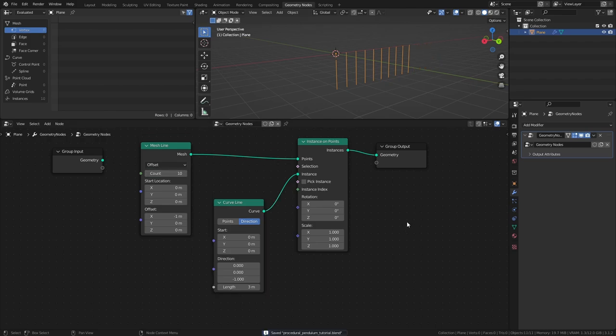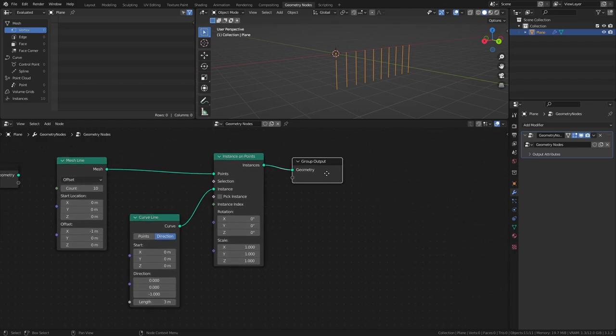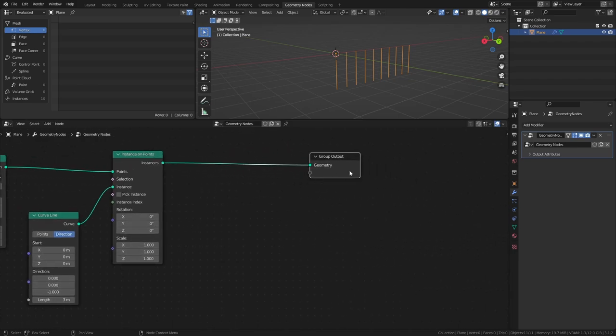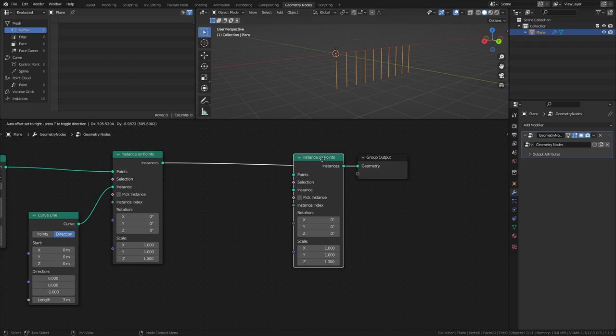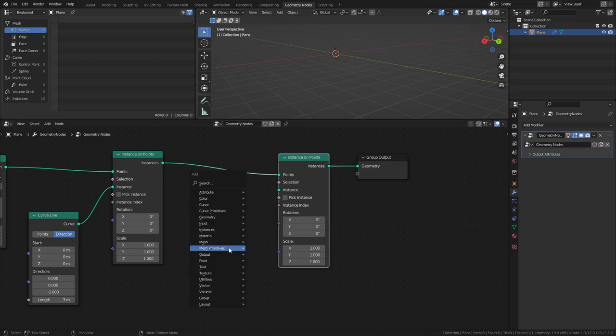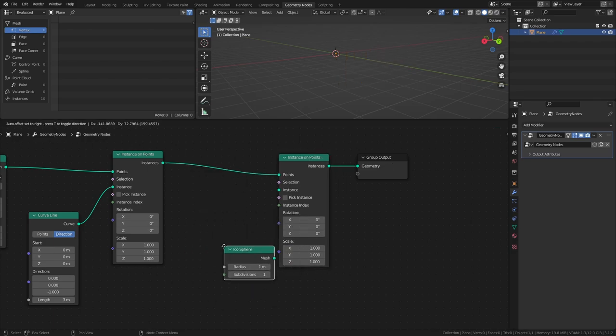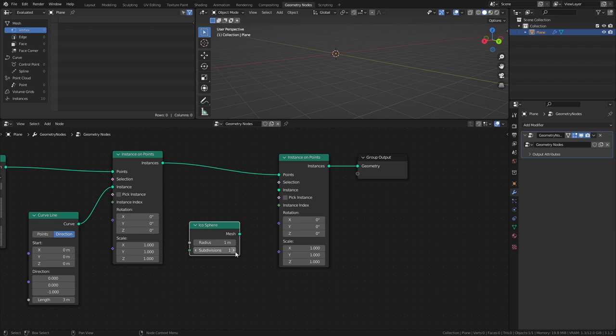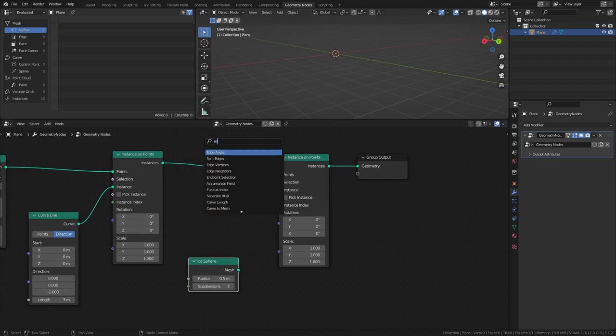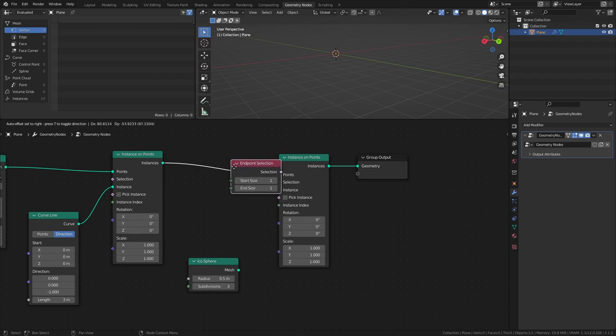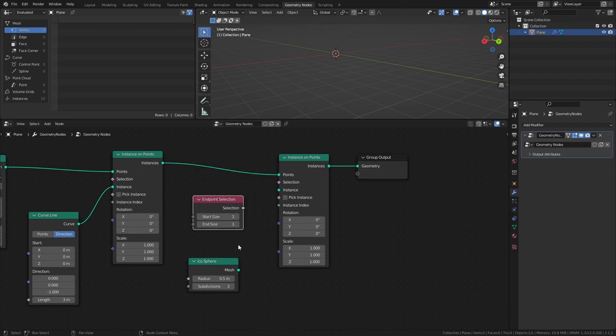Next, let's add some balls at the bottom of the pendulums. Add an Instance on Points node, an IQosphere with a subdivision of 3 and a Radius of 0.5, and an Endpoint Selection node. Connect the IQosphere to the Instance Input.